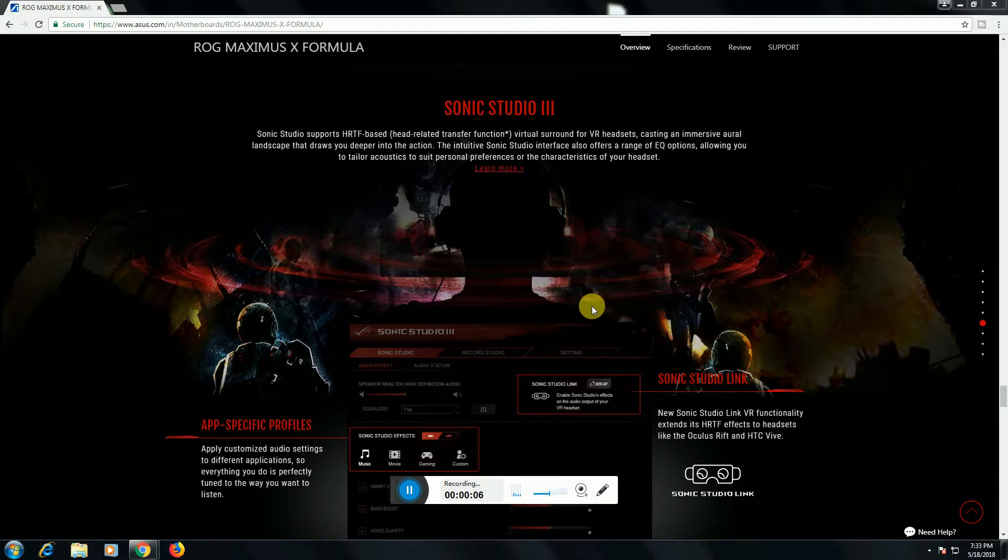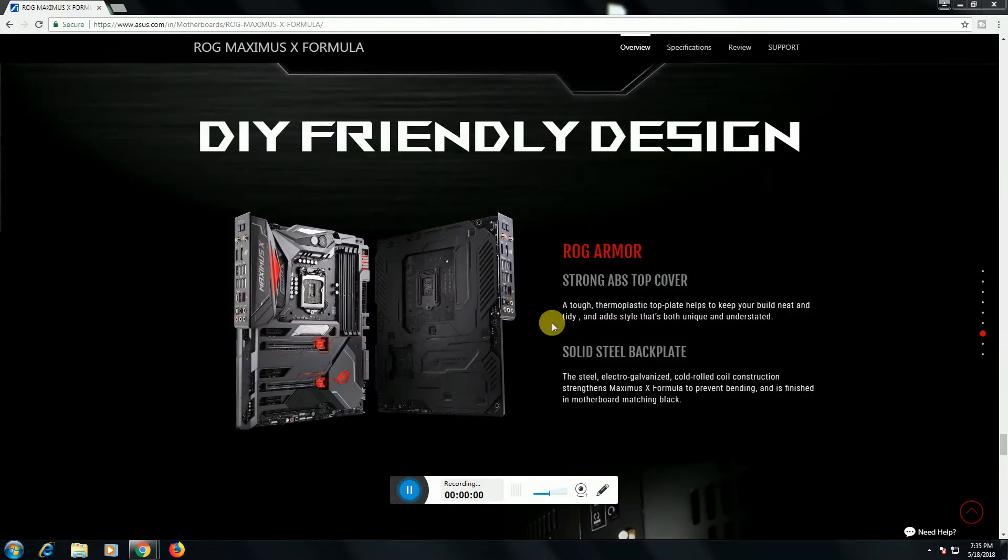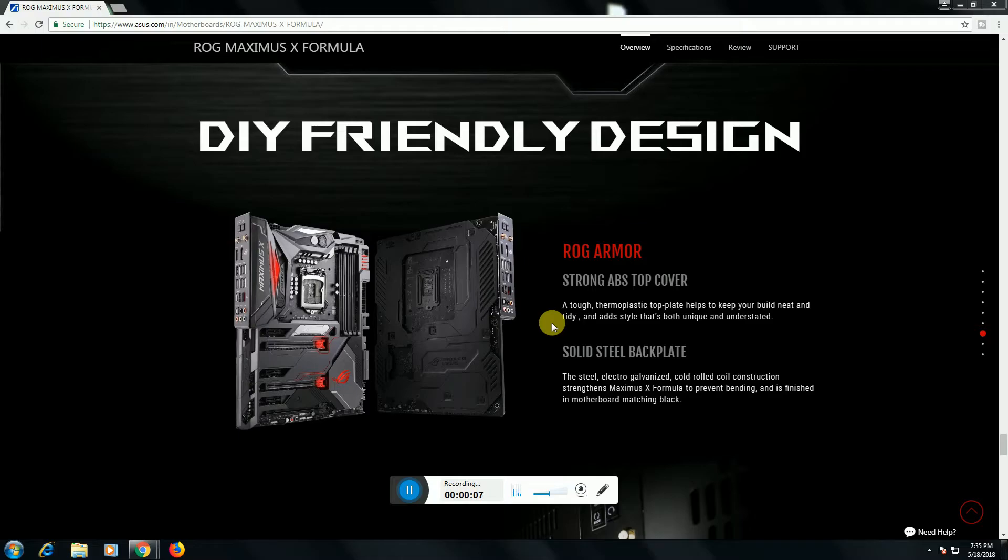The eighth feature is this motherboard Sonic Sound Studio 3. Sonic Sound all features are available, supporting specification profiles. The ninth feature of this motherboard is DIY-friendly designing ROG Armor. Strong ABS top cover for the temperamental top plates help to build neat and tidy style.